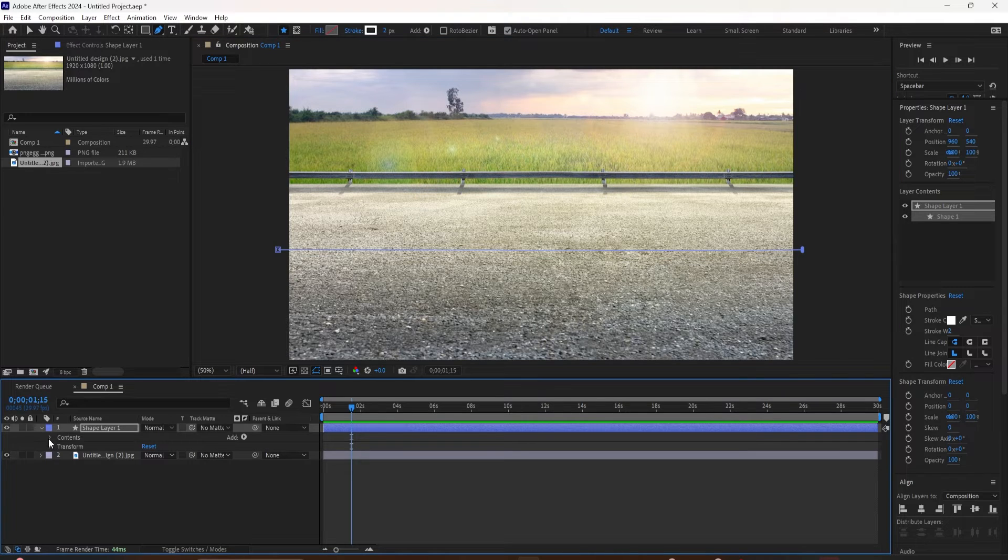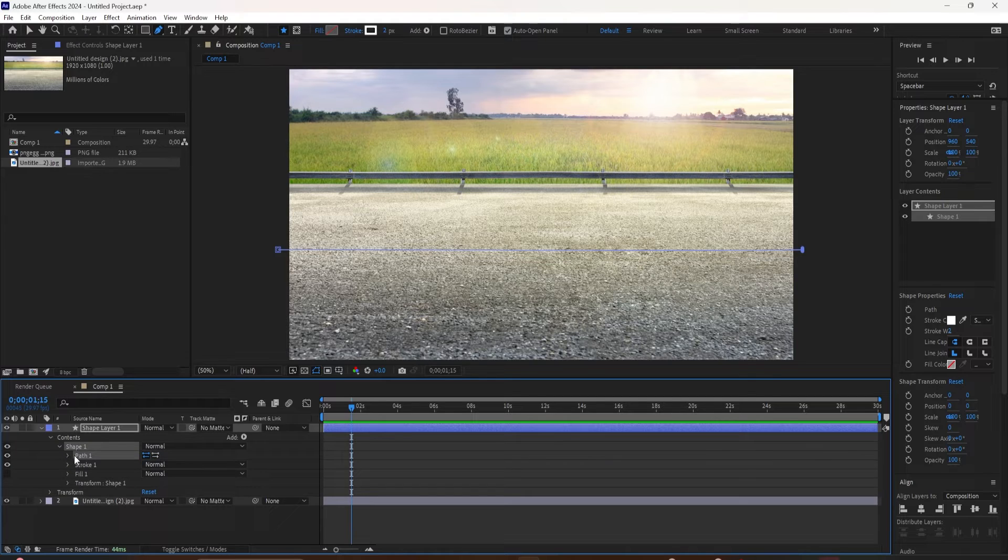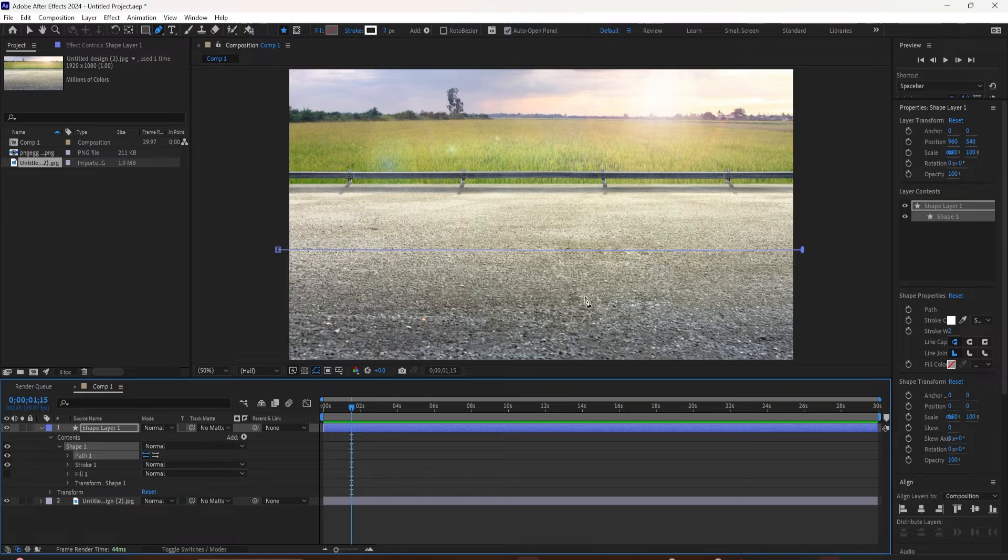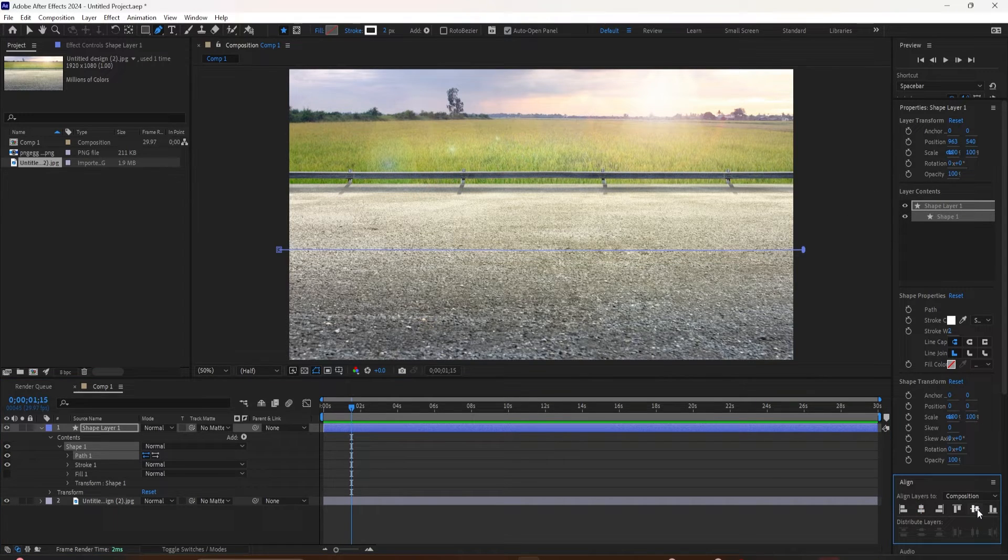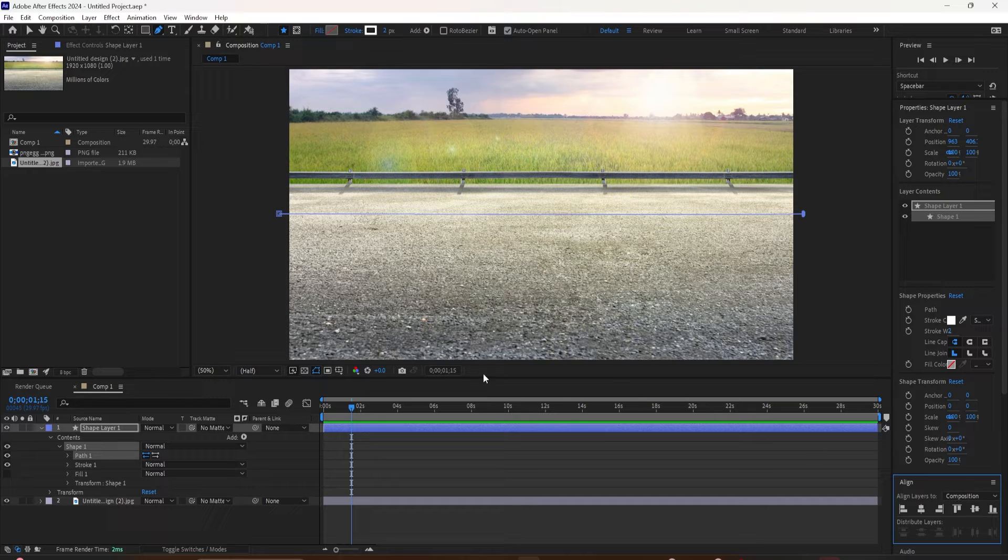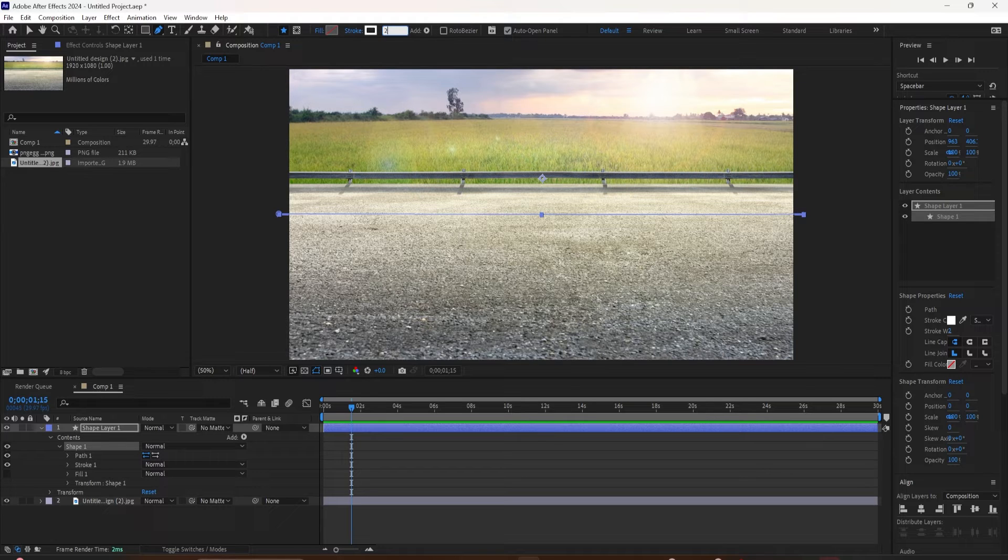Come over to the align panel. Make sure that align layers is set to composition. Then just click on the horizontal center. I'll come up here and change the stroke weight to 20. I'm also going to change the stroke color. I'll click on this color swatch. I'm going to change it to this yellow so it looks like the stripes in the middle of a road.